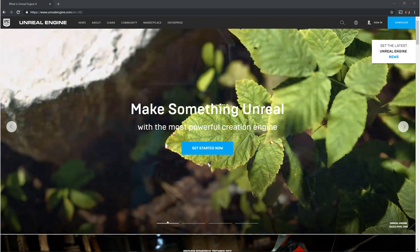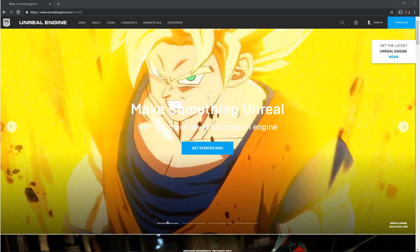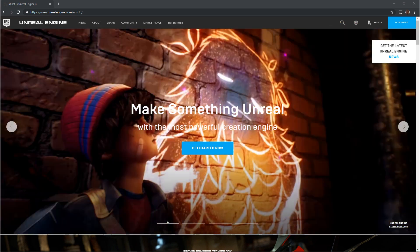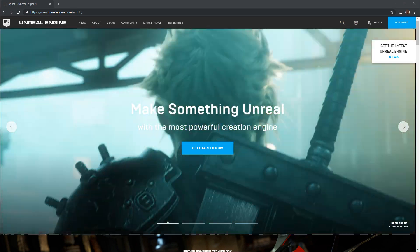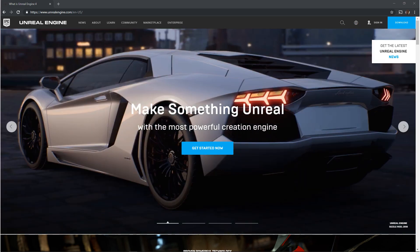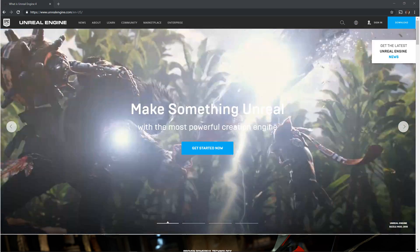The first thing you want to do is go to unrealengine.com and in the upper right hand corner of the page you'll see download. When you click on that it'll take you to a signup page.